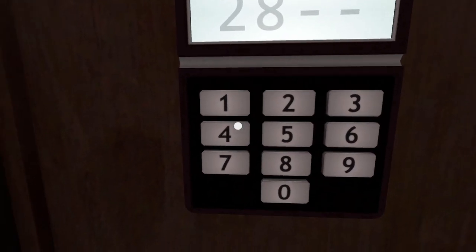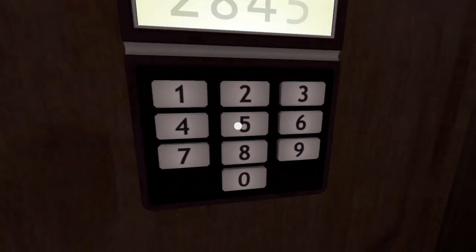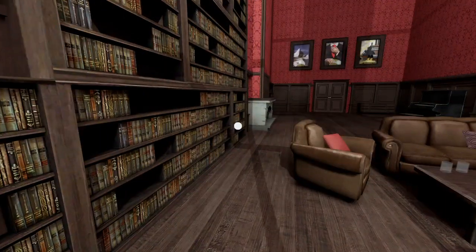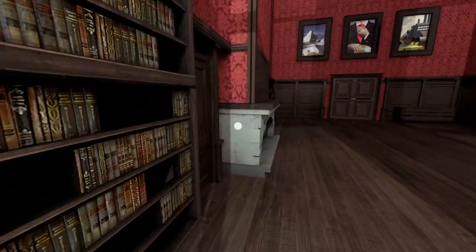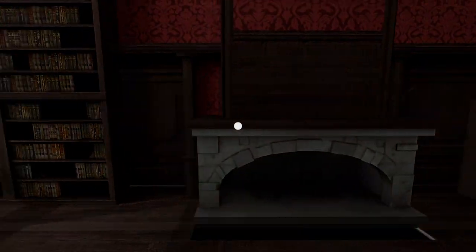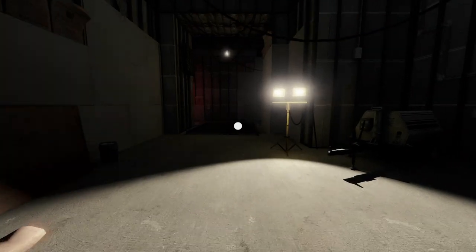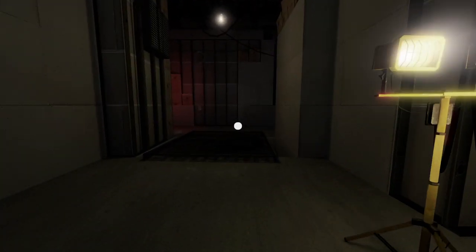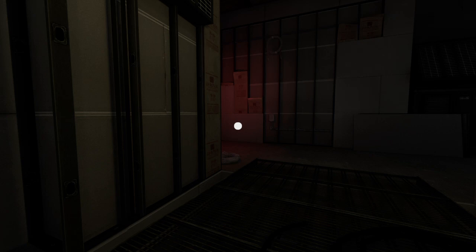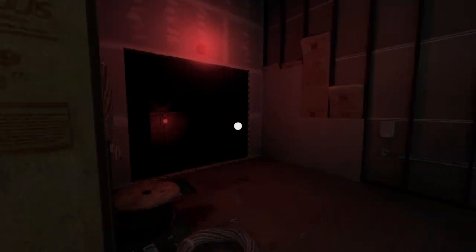2845. But of course. Yet incredibly, by simply pushing random buttons on the keypad, Stanley happened to input the correct code by sheer luck. Amazing. He stepped into the newly opened passageway.